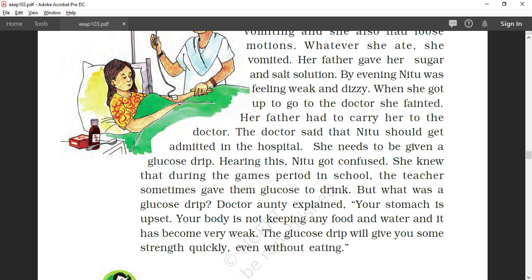Her father had to carry her to the doctor. The doctor said that Neetu should be admitted to the hospital and be given a glucose drip. So why do we give a glucose drip? In Neetu's case, she felt very sick and was unable to eat, so she fainted. She couldn't gain energy because she couldn't eat — due to loose motion and vomiting — so to maintain the balance in her body and her energy levels, she needed artificial food in the form of glucose.